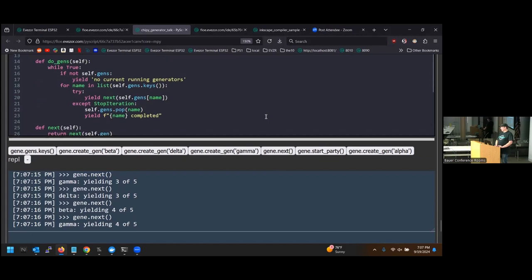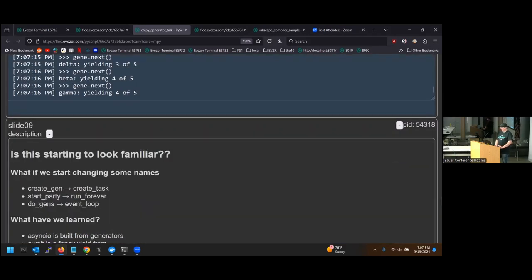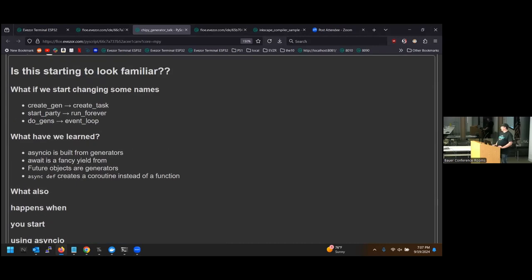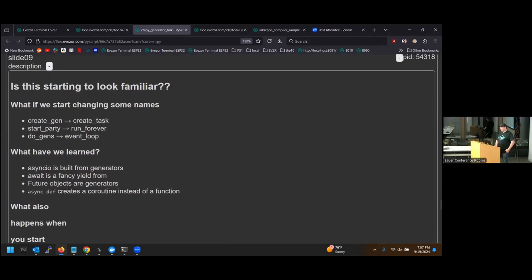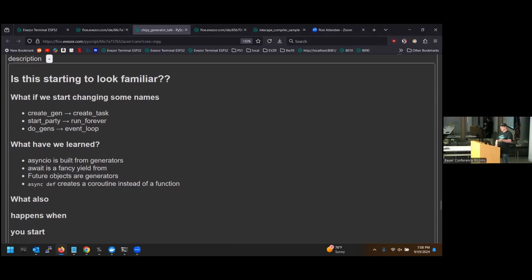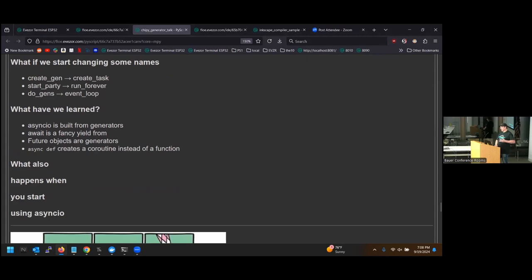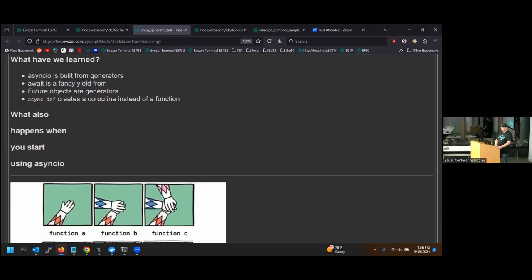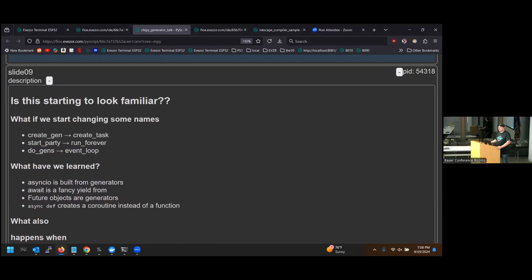So — can anyone guess what this gene object is very close to? It's async IO. The gene.create_gen function is synonymous with create_task; start_party maps to event loop run_forever; and the do_gens iteration is what happens under the hood in async IO. And yes — this is roughly how it's implemented under the hood in pure Python.